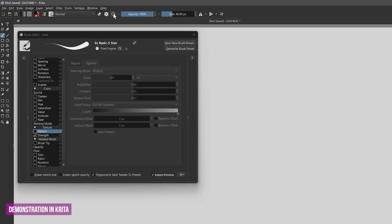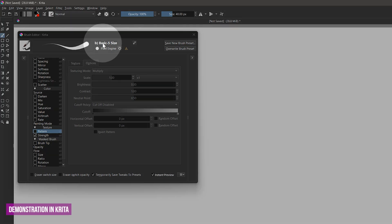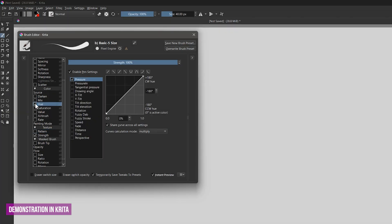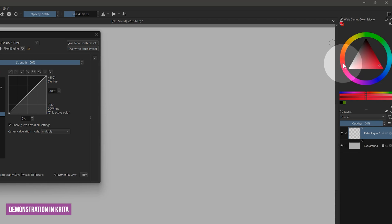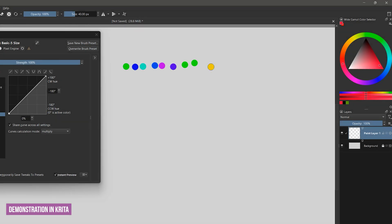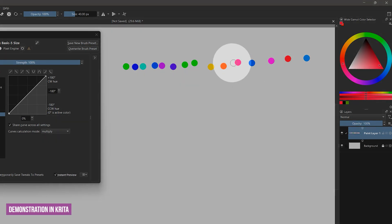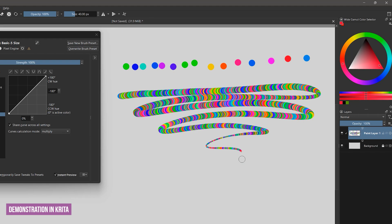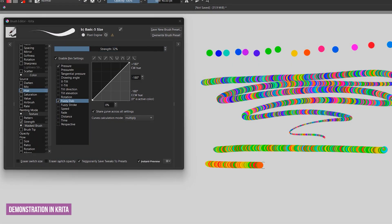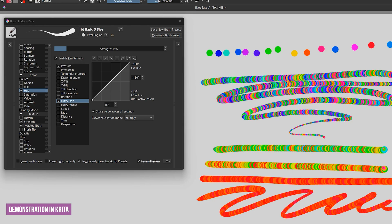Next we will explore how to jitter the color of a brush. In Krita, I'll select a basic hard edge brush and look in the brush settings under color. I'll enable the hue property and then check fuzzy dab. I'll select a red color and paint a series of dabs with the mouse. You can see that each dab is a different color since the hue slider is being jittered or randomized. If I paint a stroke I get a rainbow pattern. Lowering the strength creates less variation in hue so that the colors become more analogous. There is a more practical way to use color jitter, but we'll come back to that.